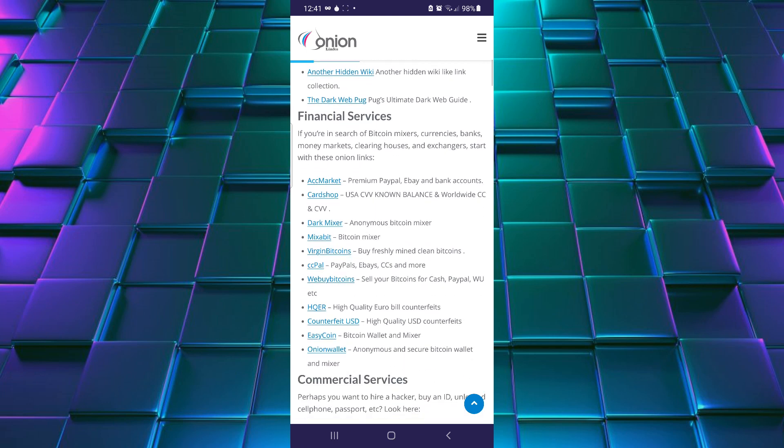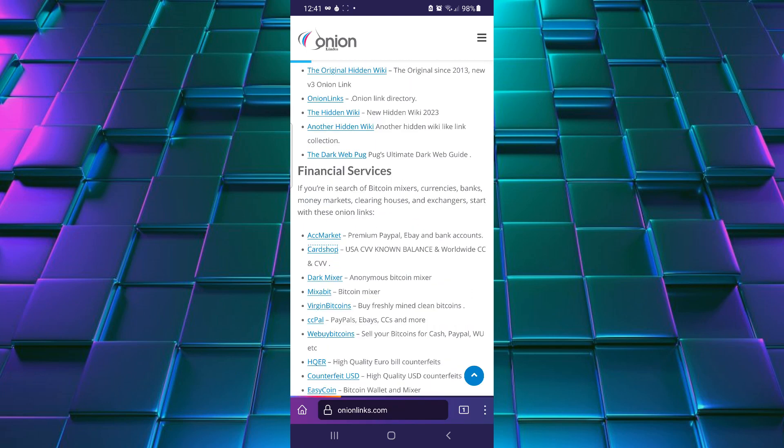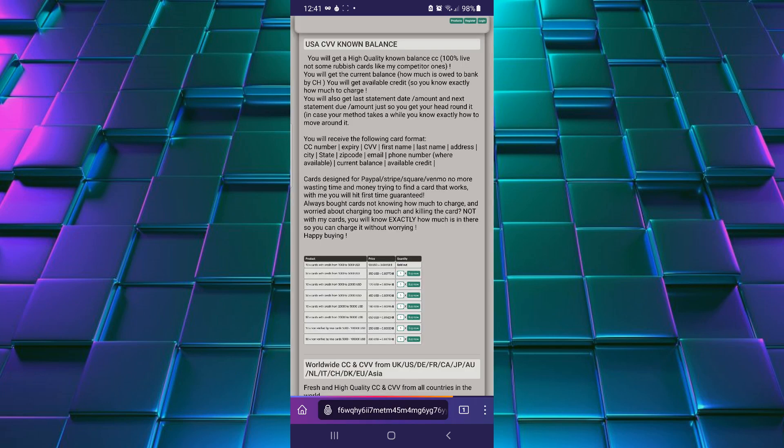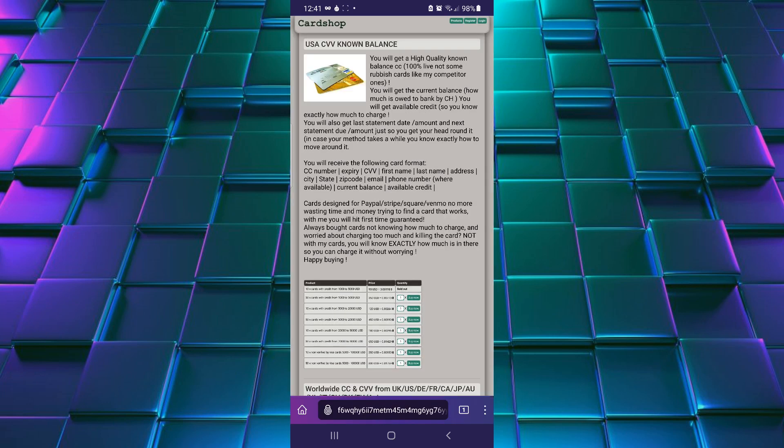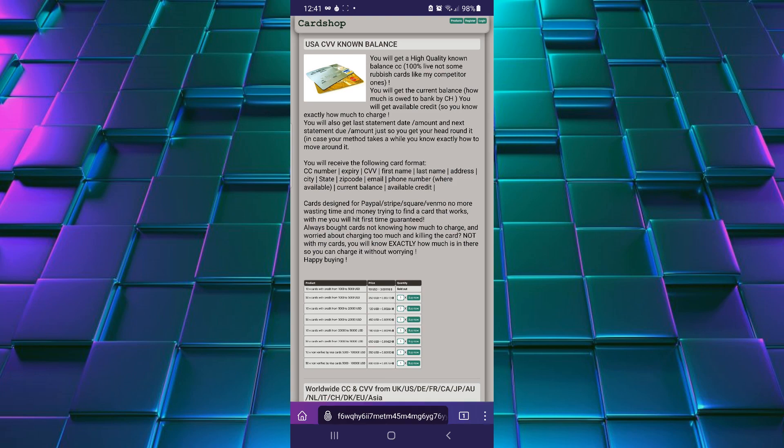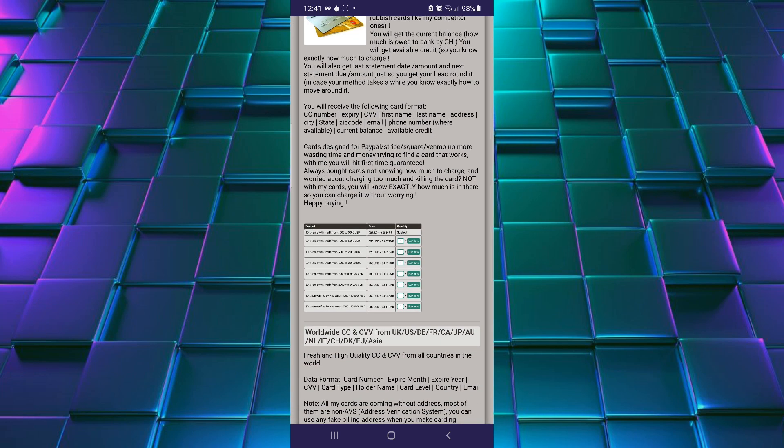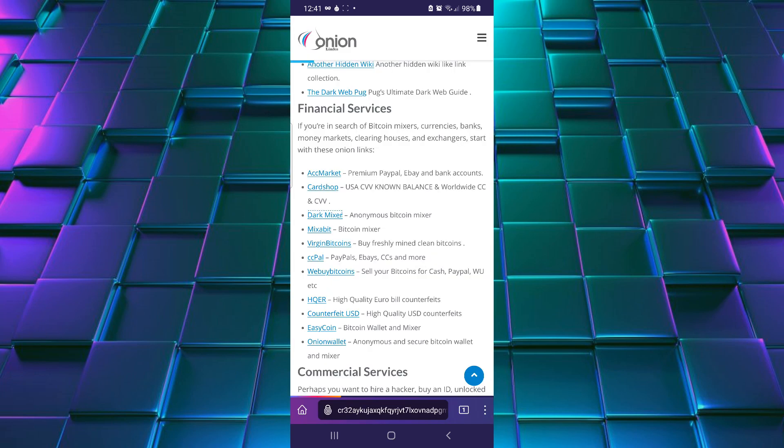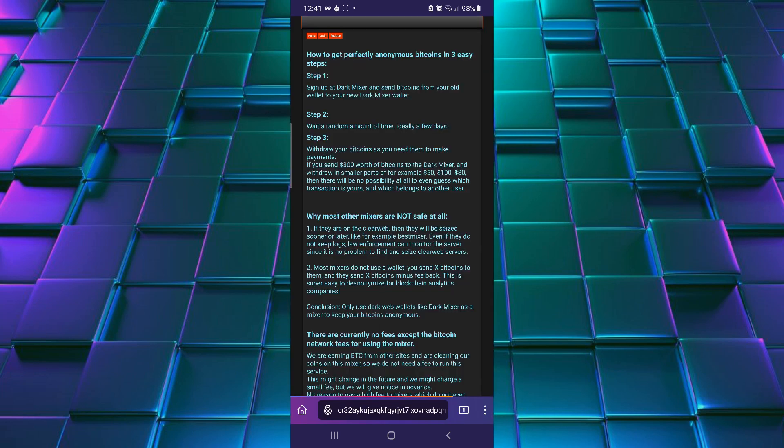We are going to open this link. So this is the deep web link or you can say onion link. You will find millions of working onion links on the Tor network.